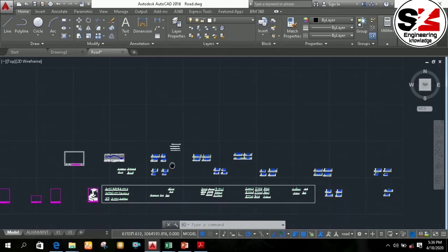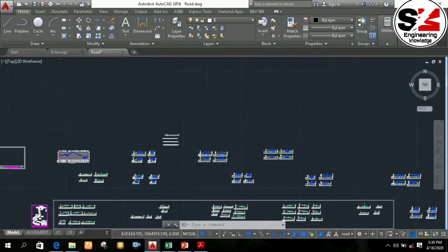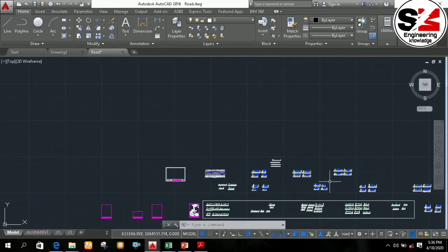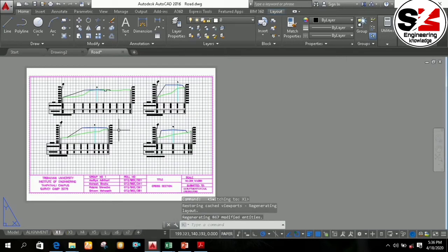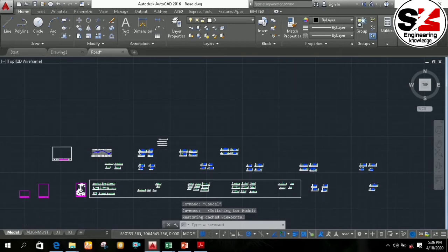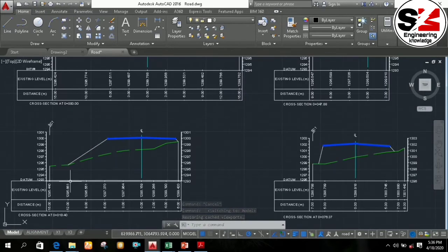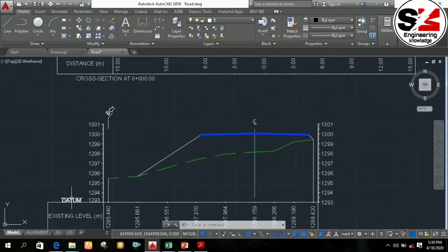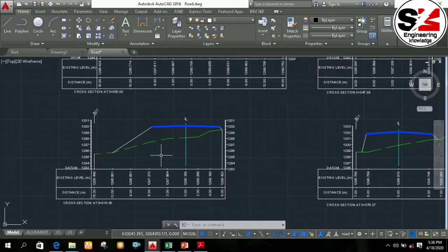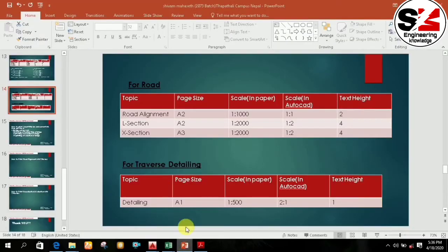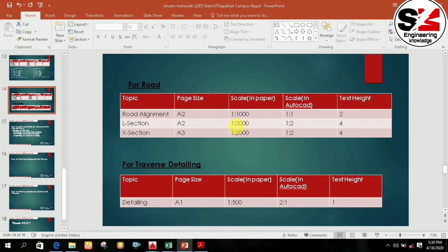After arranging all the cross sections in groups of four, then you can set up the page. Before setting up the page, you need to change the text height of all the cross sections, because the text height will be according to the scale of the page. In this video, I am going to print all the drawings at the scale of 1 to 2000, and for 1 to 2000, the text height must be 4.